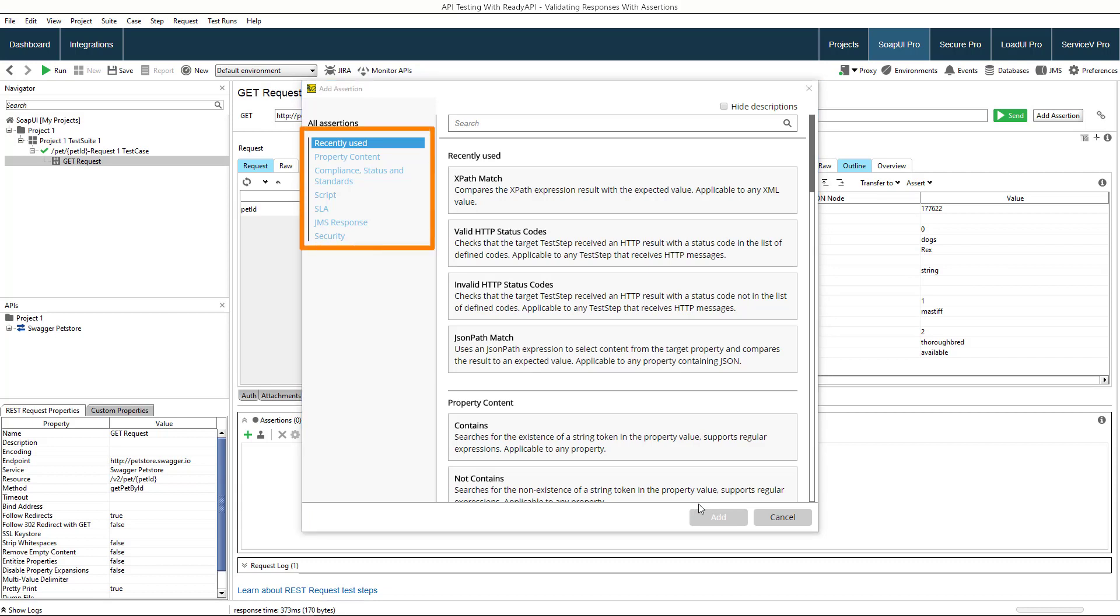There are multiple categories of assertions for various tasks, like for example, validating the message content and the message structure.